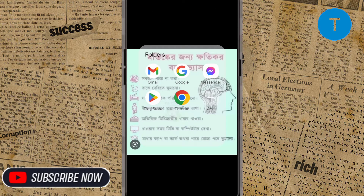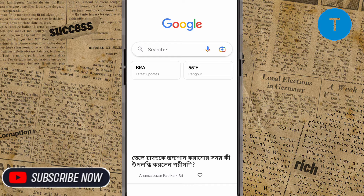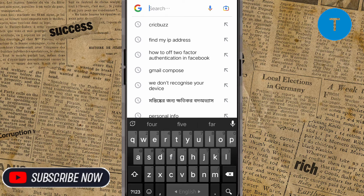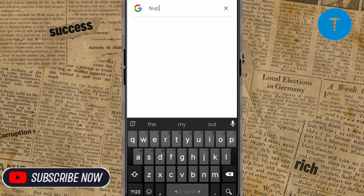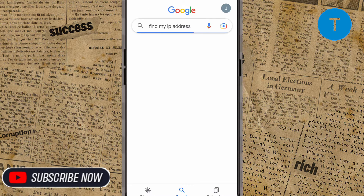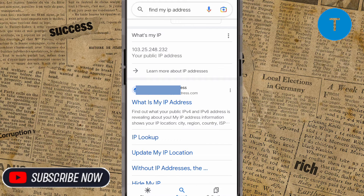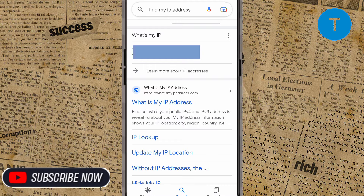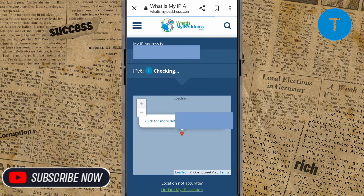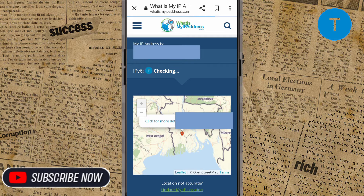Simply open Google from here. You have to search 'find my IP address.' You can see it searching for 'find my IP address.' After that you will see what your IP address is, so you have to click here.